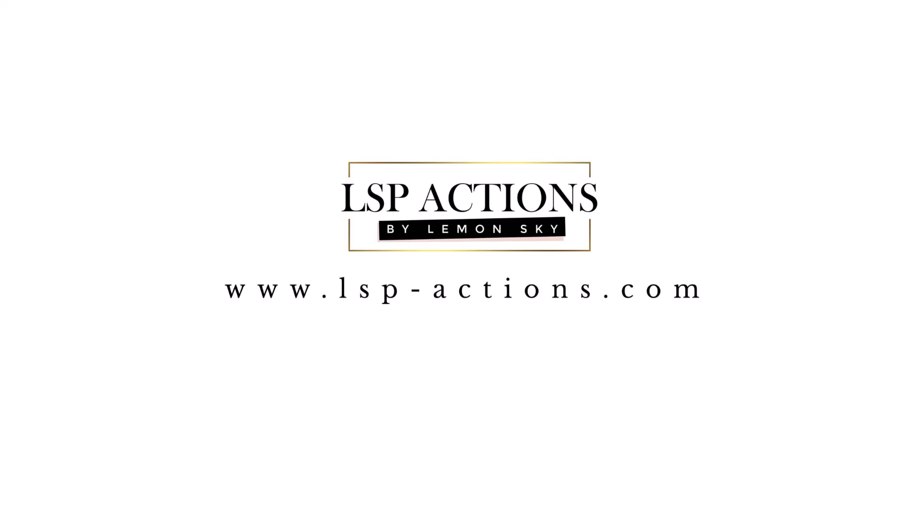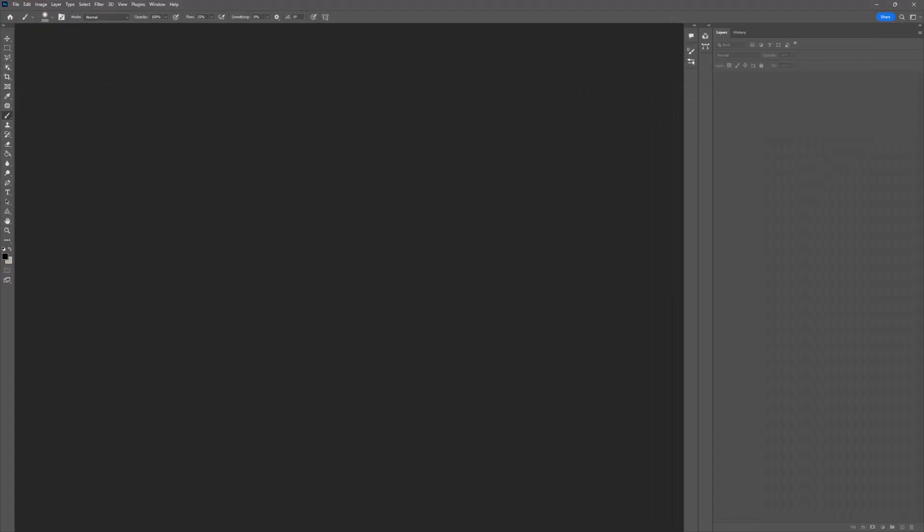Hi, this is Lauren from LSP Actions, and welcome to the video tutorial for the LSP White Illustrative Floral Overlays. I'm going to show you how to use these overlays to get the best results in Photoshop.